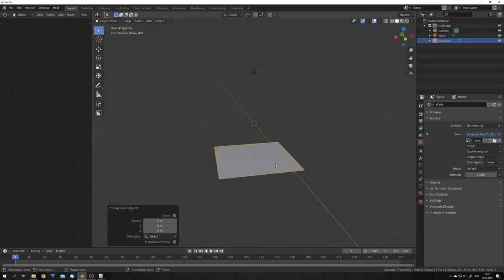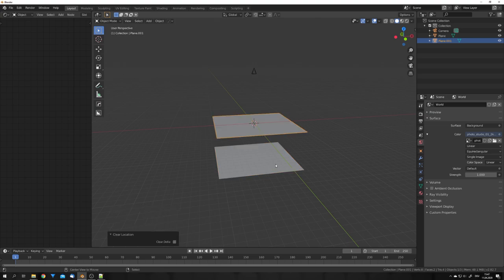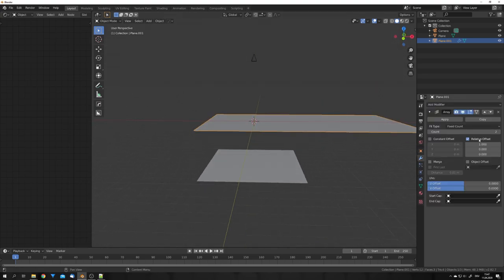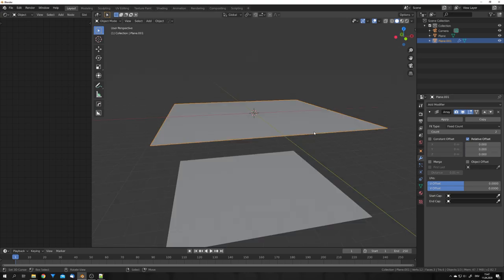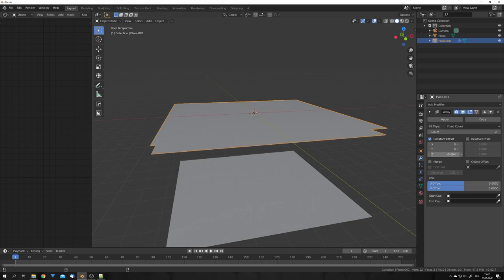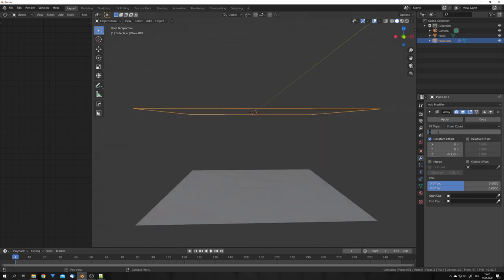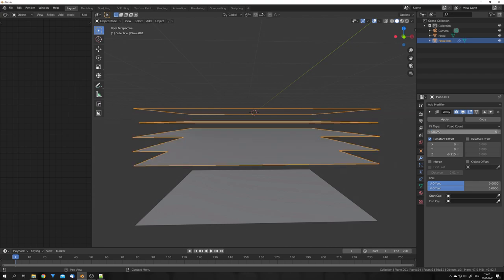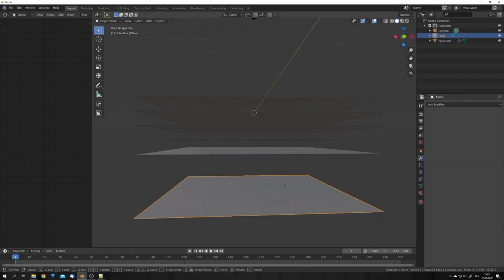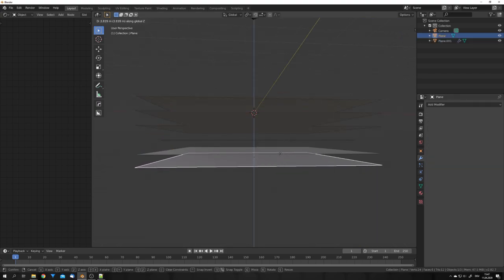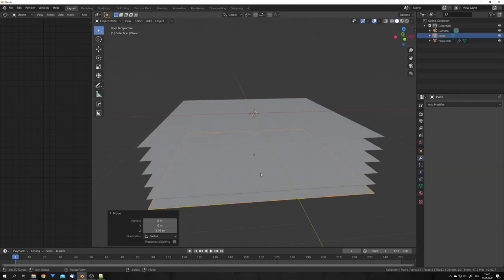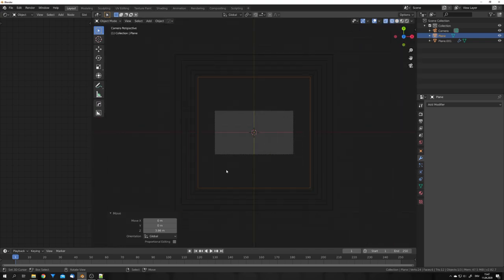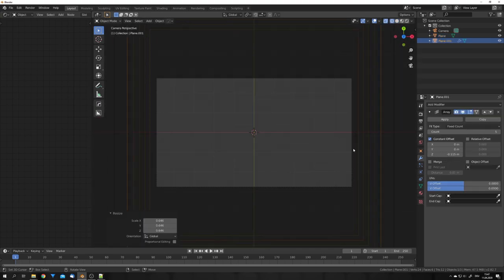Duplicate it. Alt G, and add in an array modifier. We will array this one down. To array this plane down, we have to uncheck relative offset and check constant offset, and now we can add in a negative Z location. And I'm going to use a count of five. And I'll also move this plane up. If we go into wireframe mode, all the planes have to be outside the camera view.